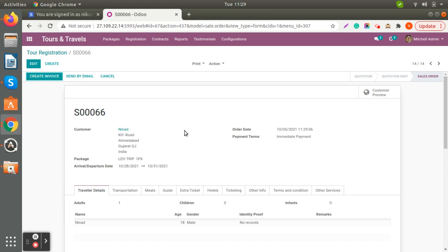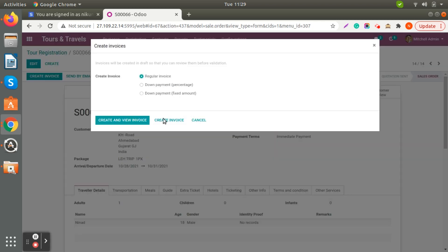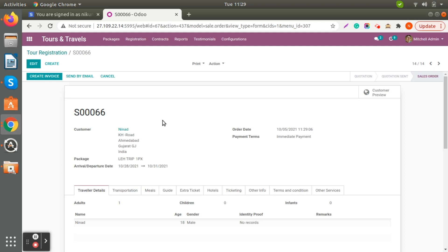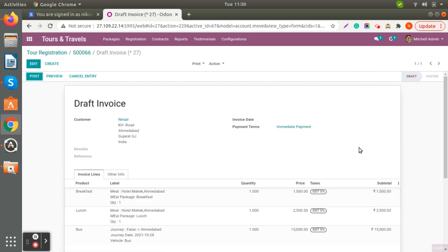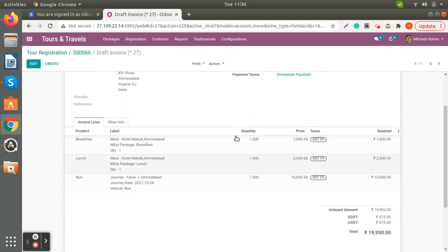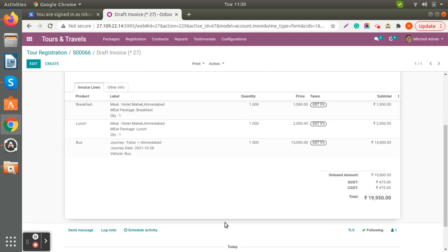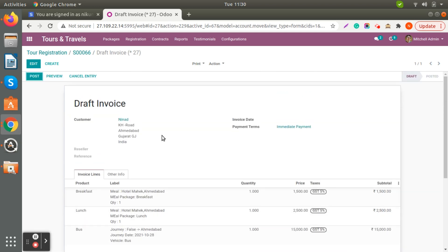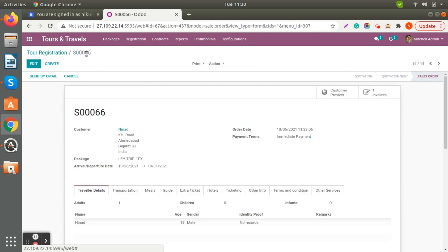Once you confirm the registration you get the option to create an invoice. When you click Create Invoice, an invoice is automatically generated with the prices of the tour package already added in the system. This is how the invoice looks for a specific customer.